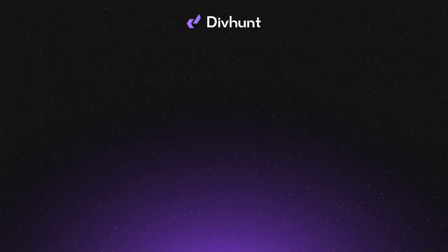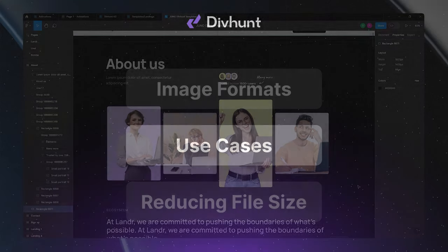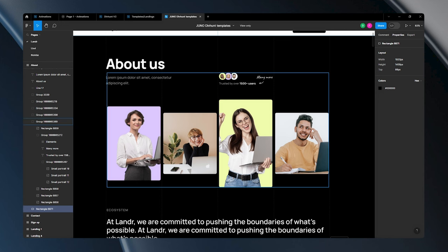After talking about all of these file formats, let's see what are their use cases. In this video, I'll be using Figma to export files. Let's start with JPEG. These images here are photographs and don't require a transparent background, making JPEG format suitable for exporting them.